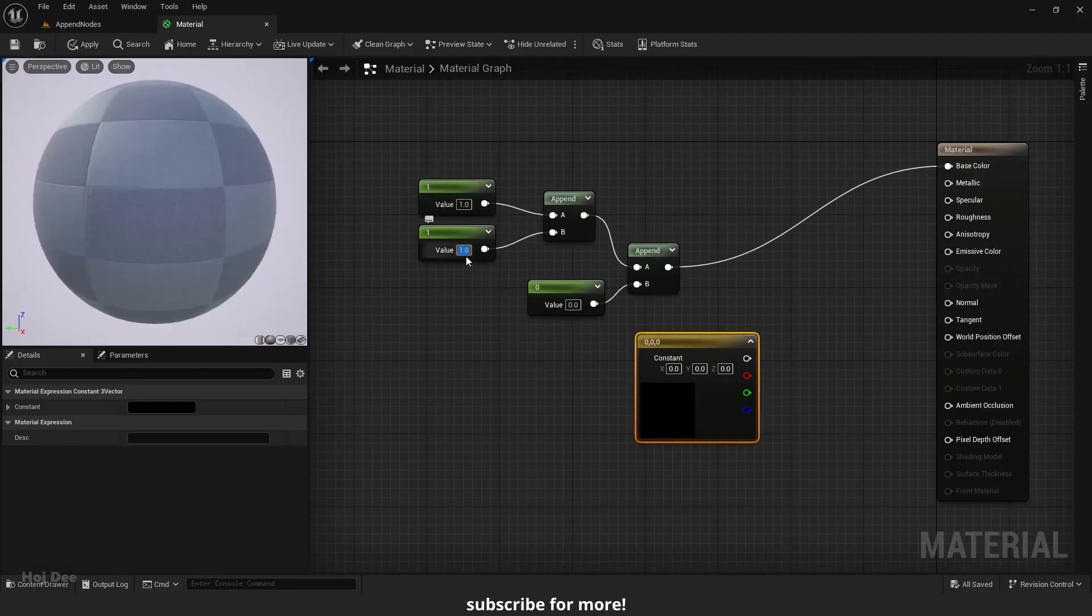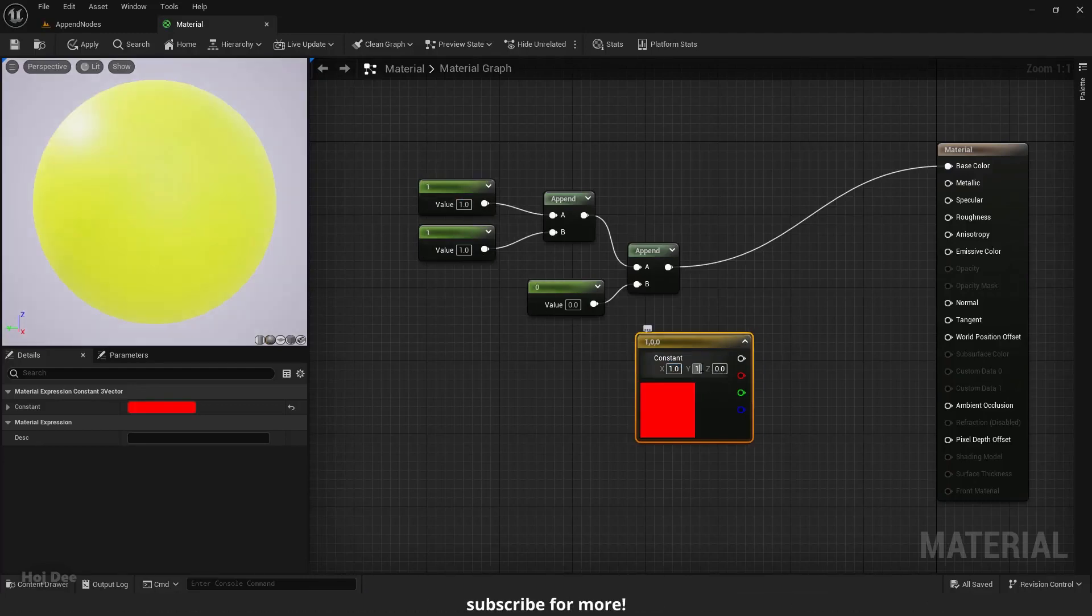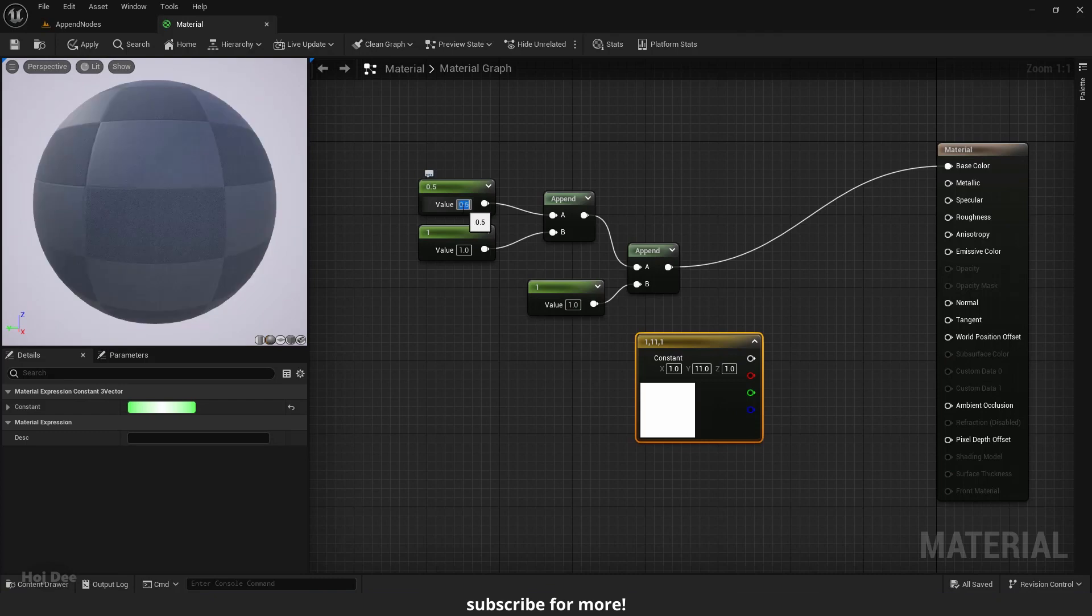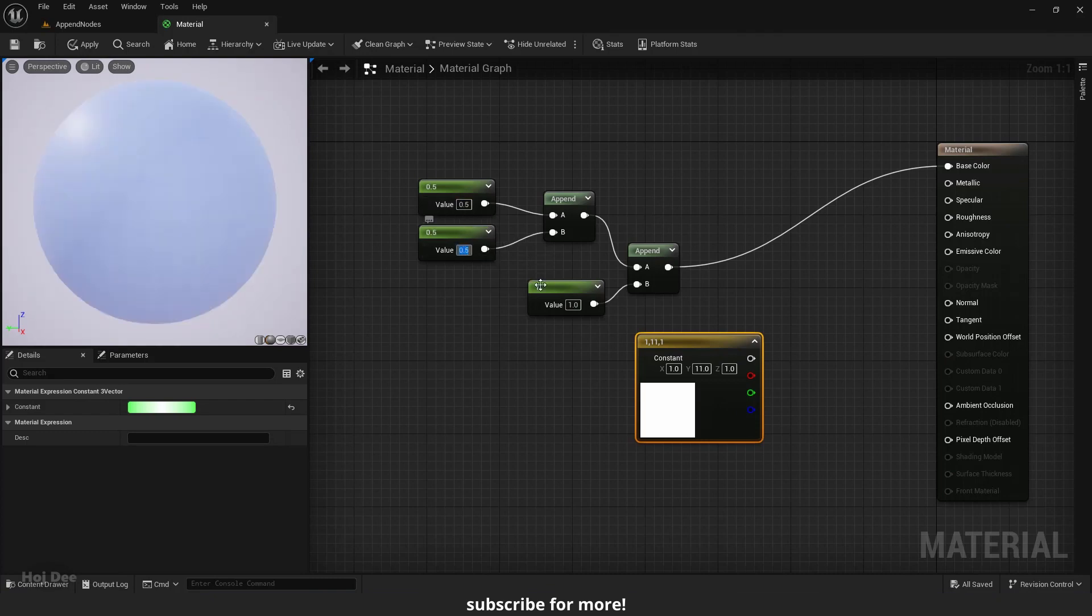In this video I'm going to explain how the append node works and how we can use it in our materials. So let's do it.